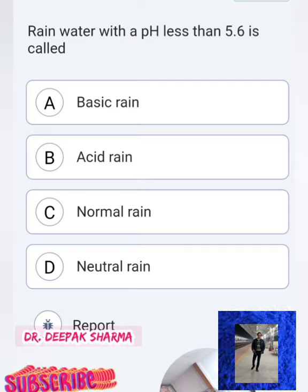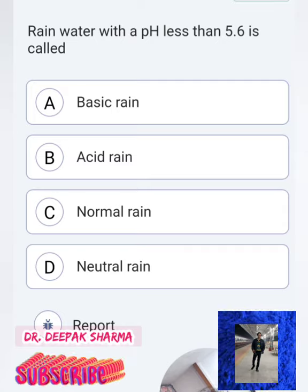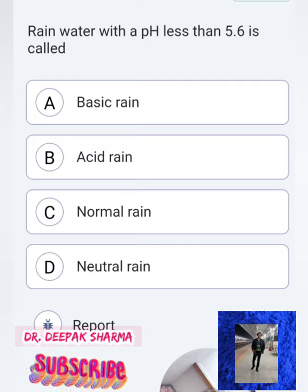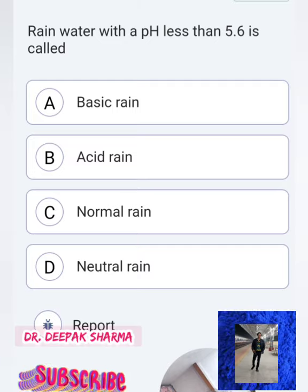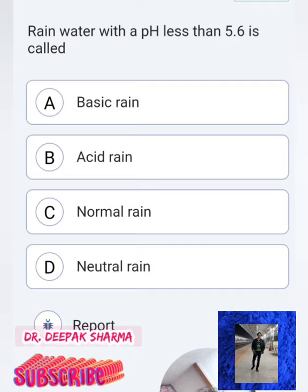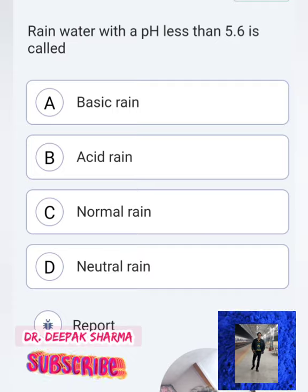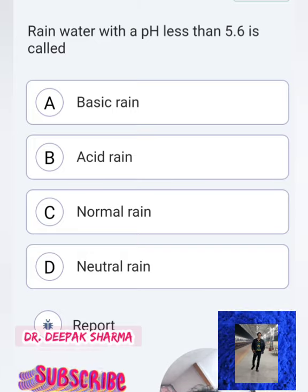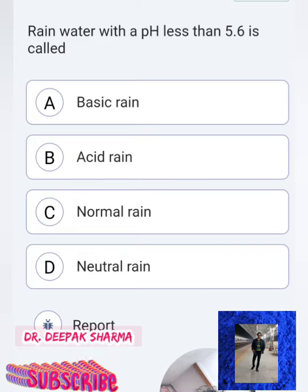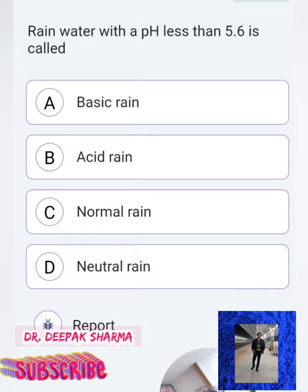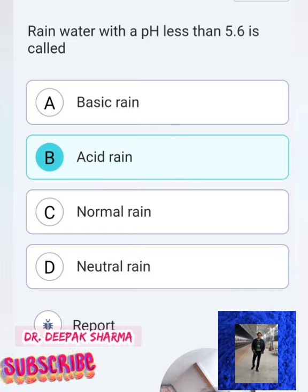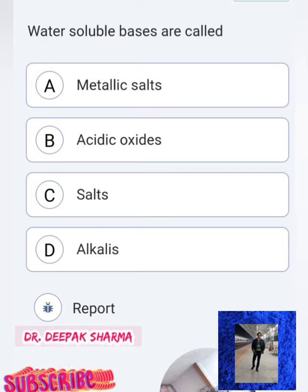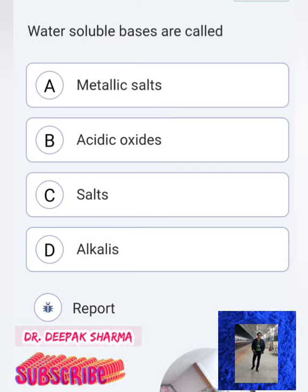Second-to-last question: Rain water with pH less than 5.6 is called what? It is called acid rain. Option B is the correct answer. Remember: the pH of acid rain is 5.6 or less than 5.6.